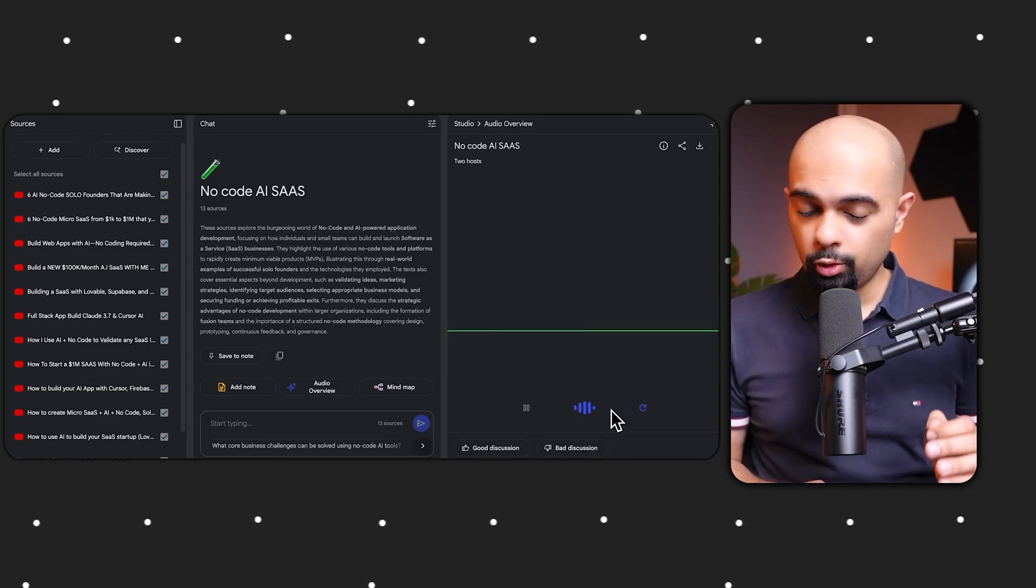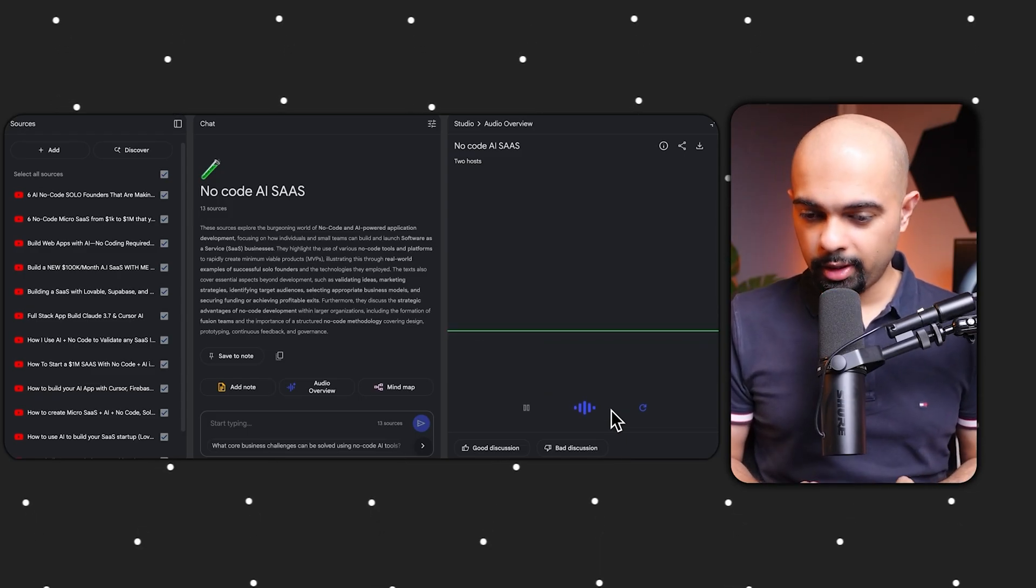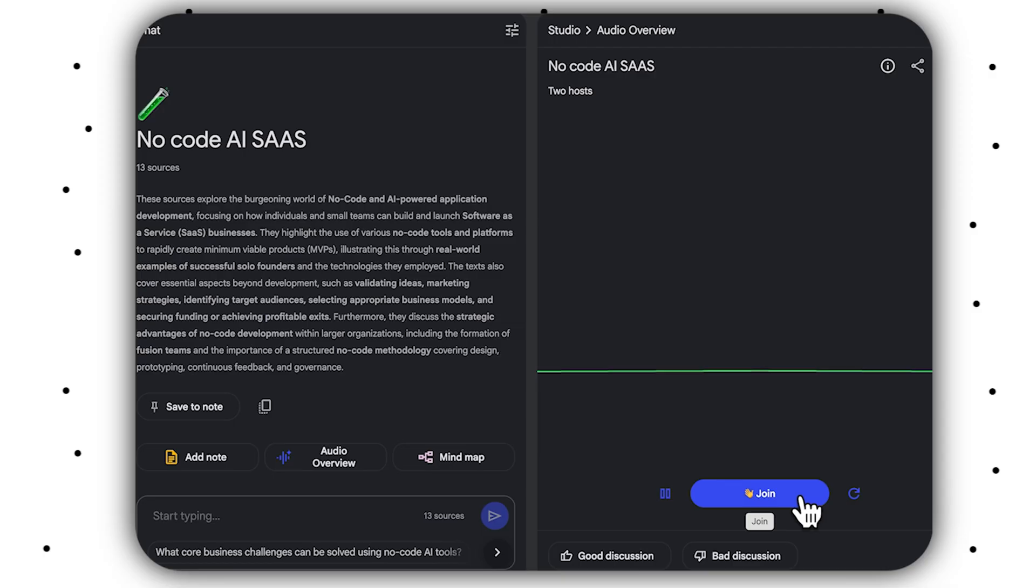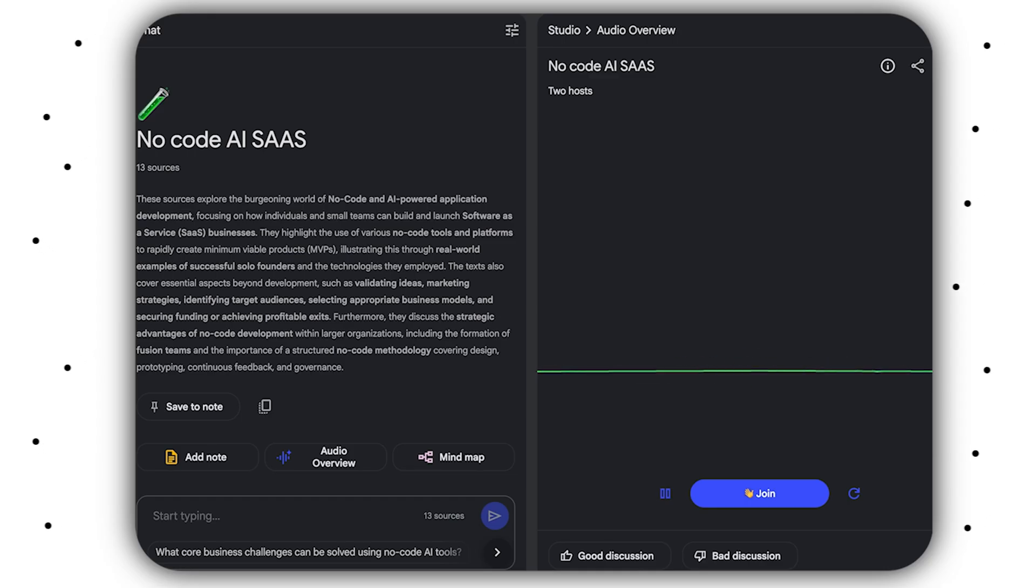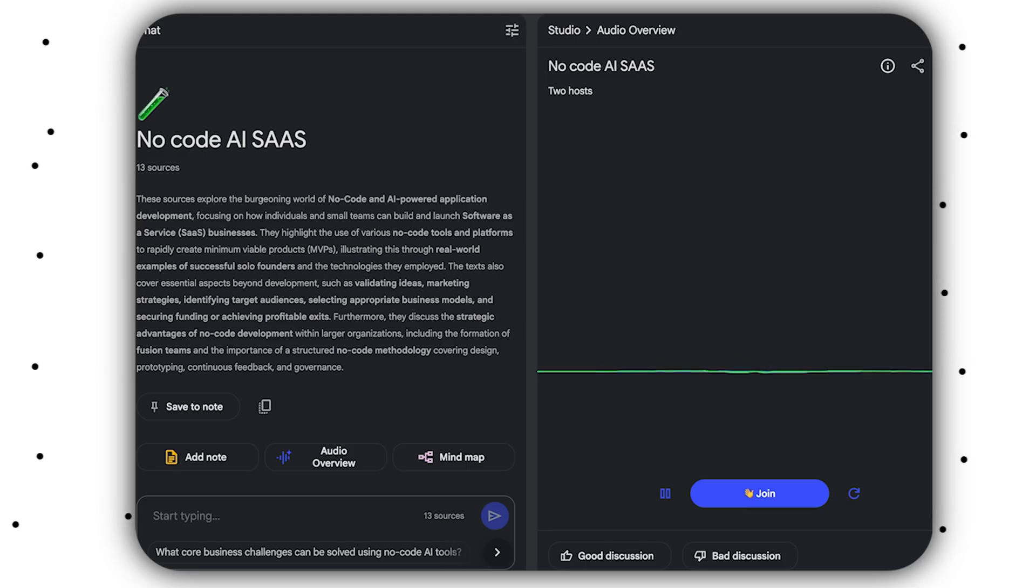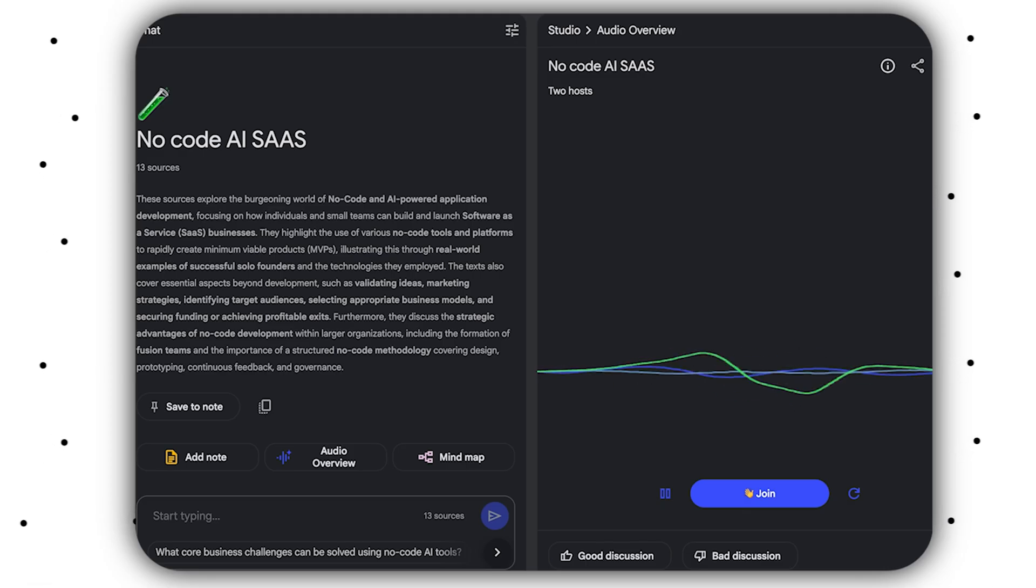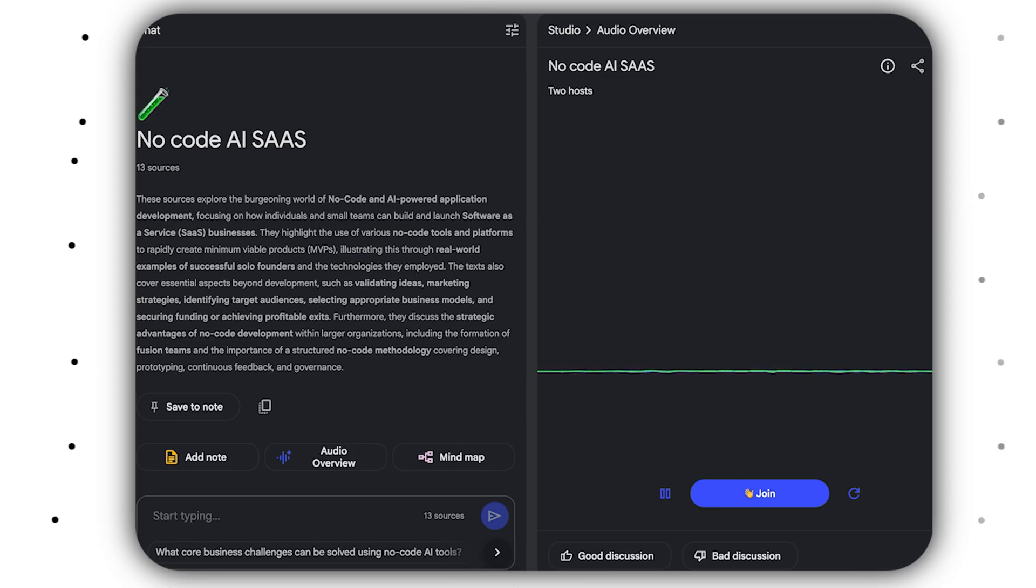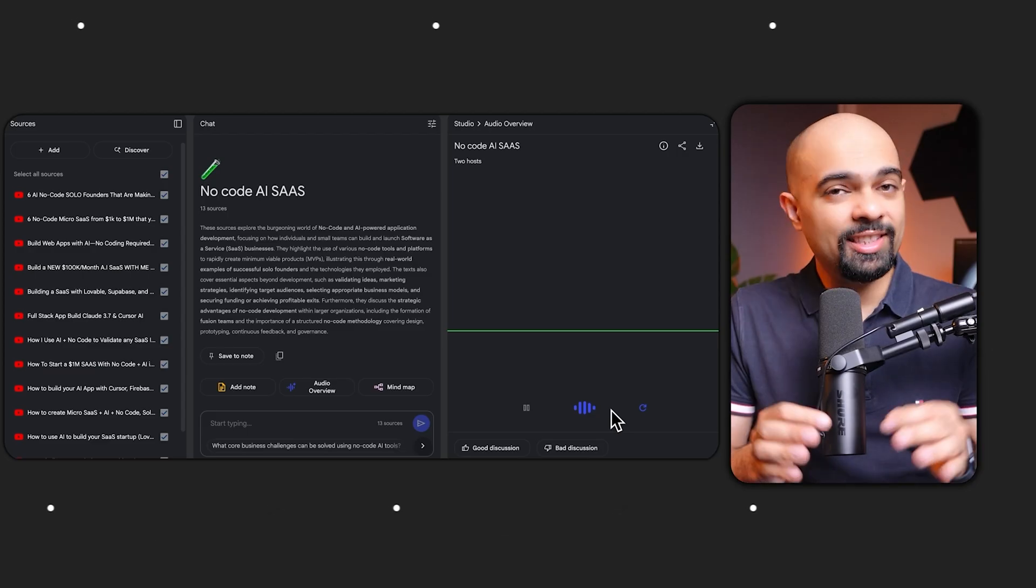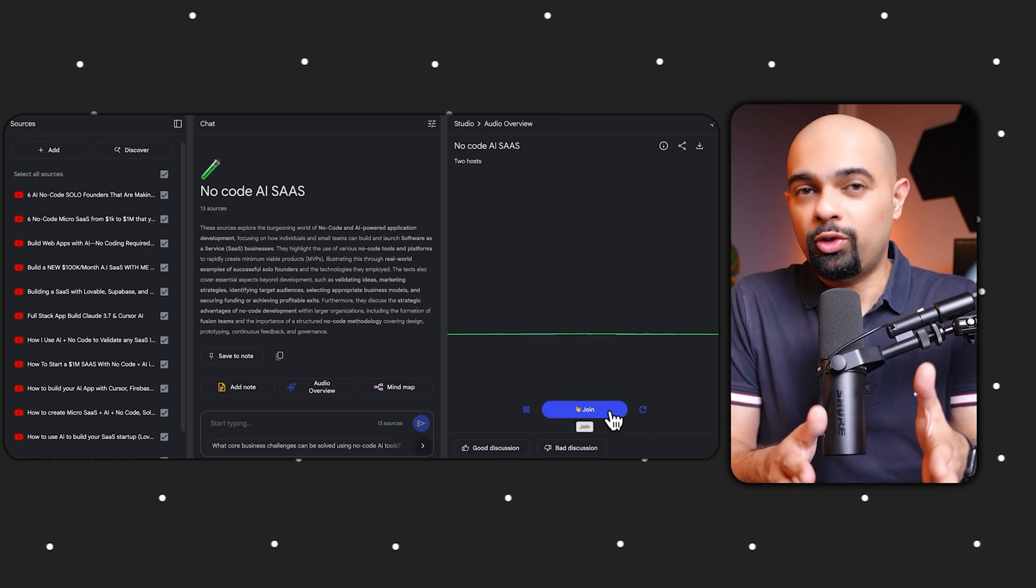What is the best no-code AI software development platform used in all of your sources? That's a great question. Based on what we've looked at, it really depends on what you want to build exactly. There isn't one single best that does everything for everyone. For getting started quickly and validating ideas, tools like Softr, Airtable, Glide, and even Carrd came up quite a bit. For more complex applications that need more features and customization, Bubble and FlutterFlow were mentioned several times. This isn't just convenient, it's the future of learning.